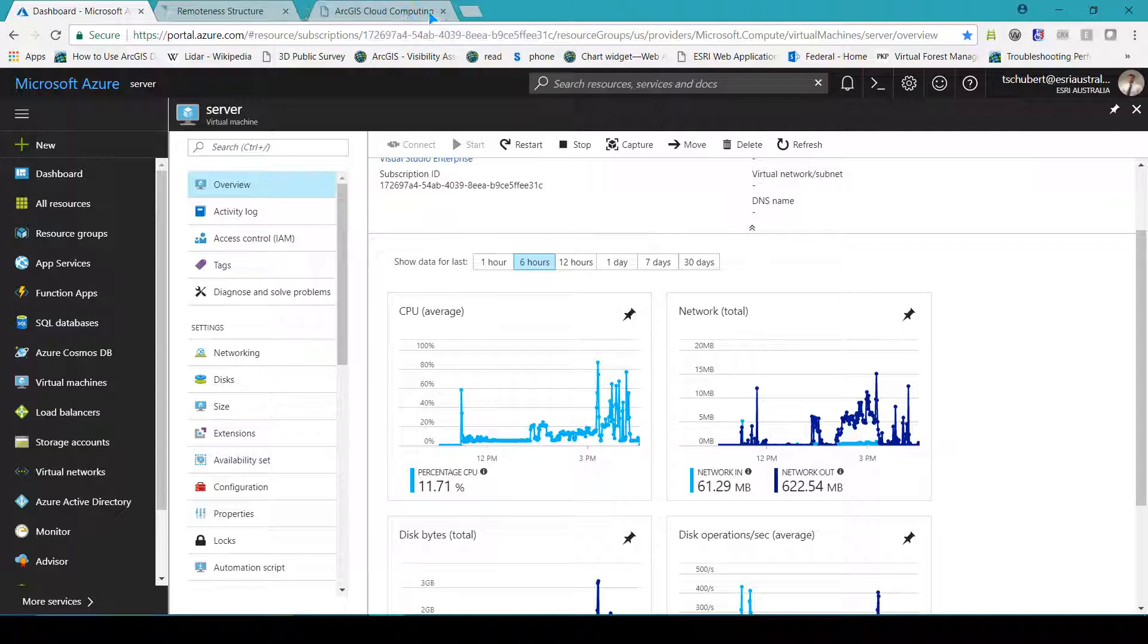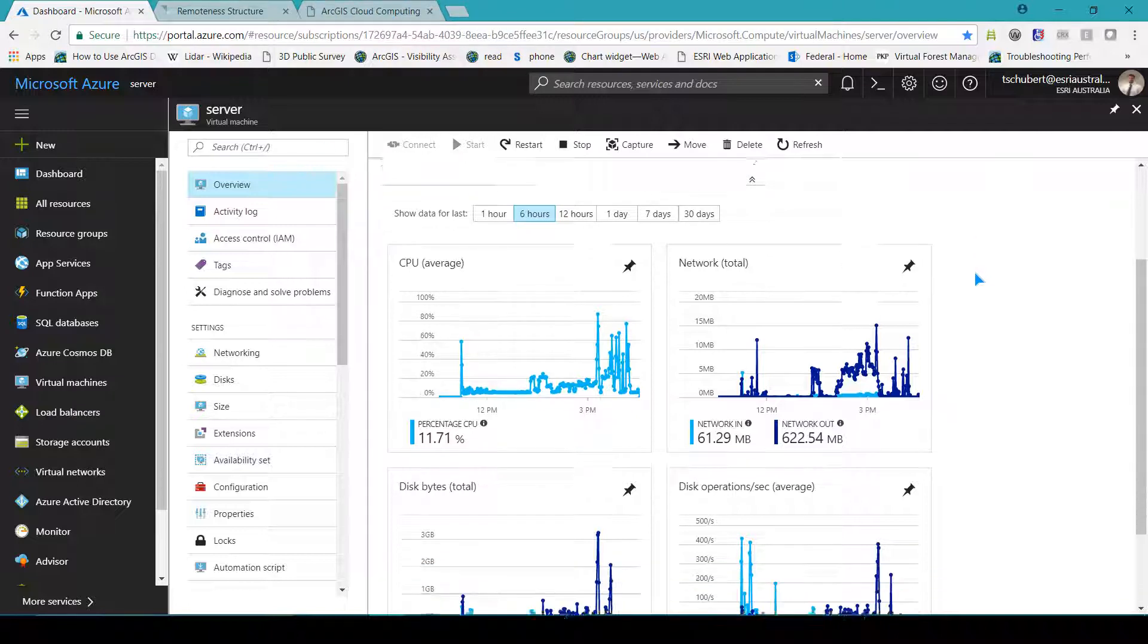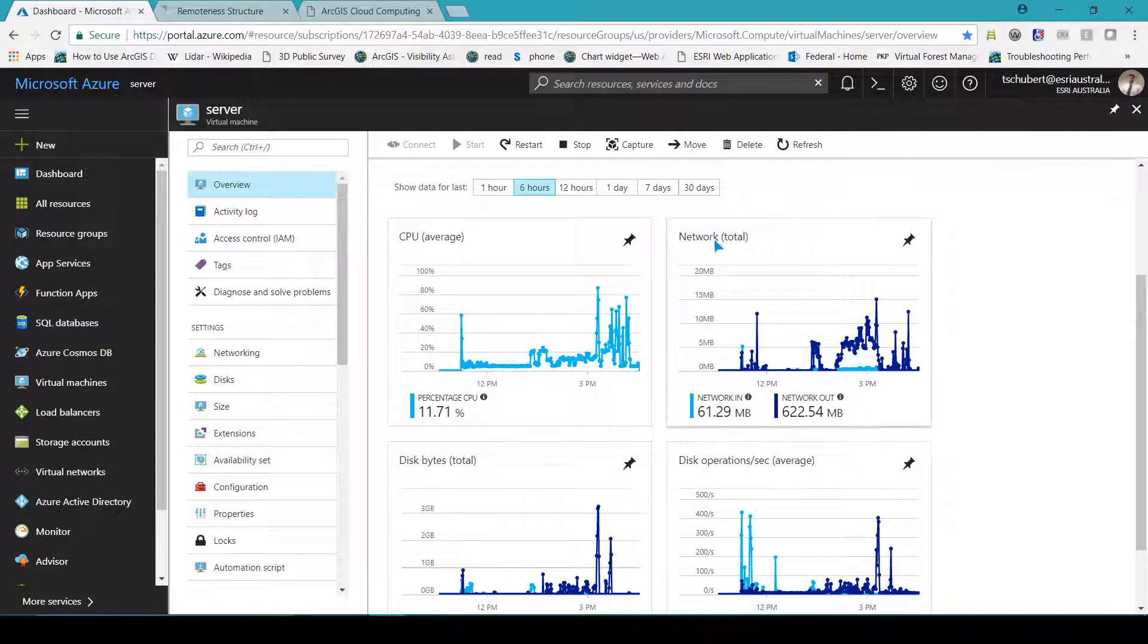After I've finished processing results I'm going to turn off the server because I just needed it for this one-off task.